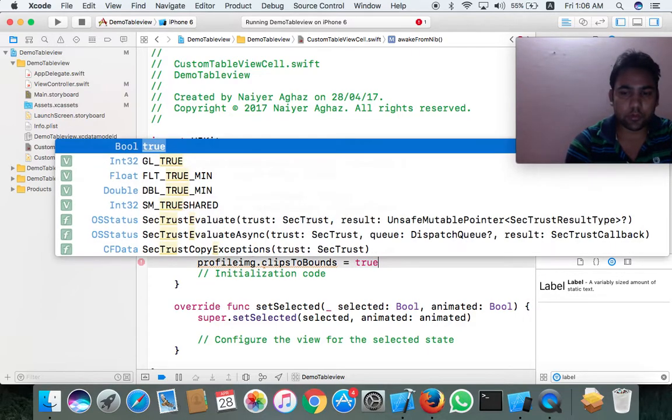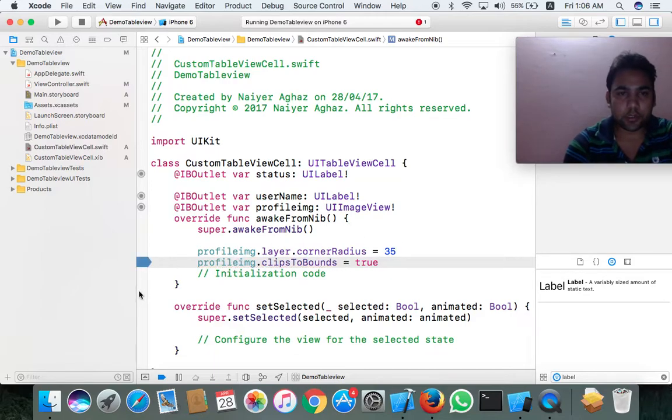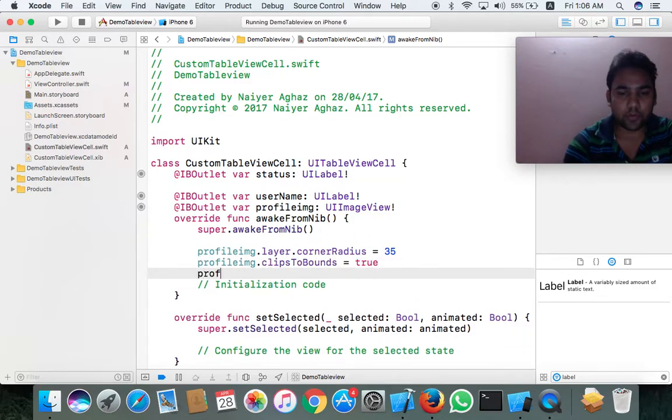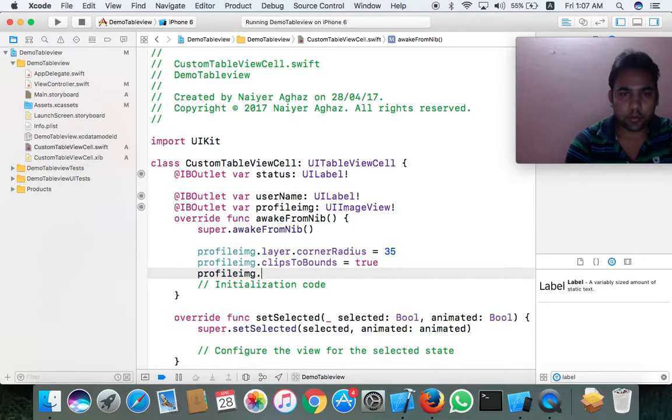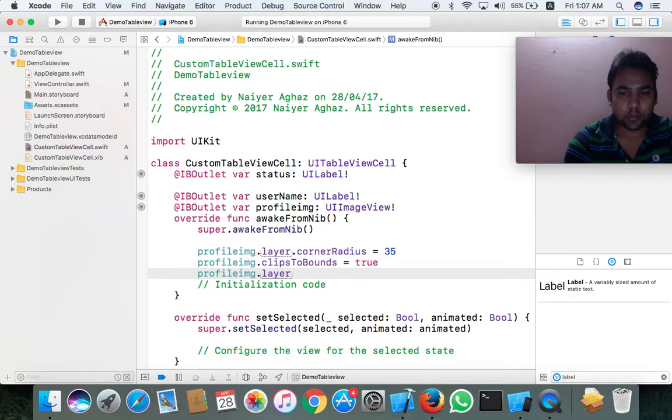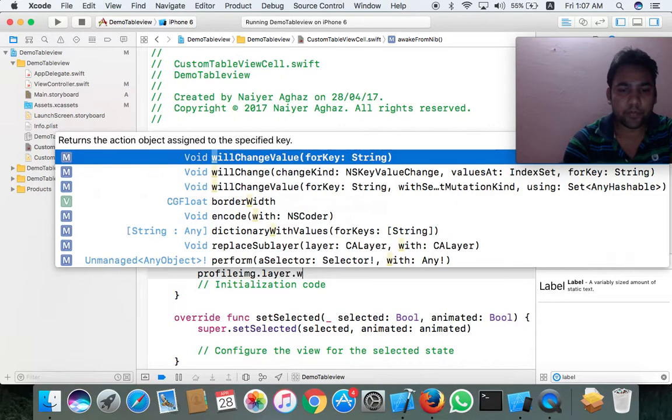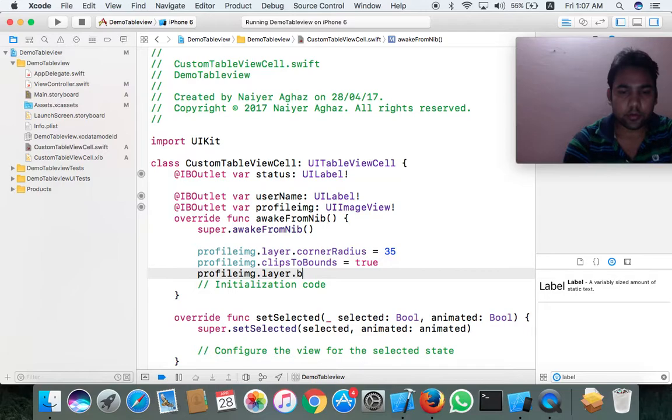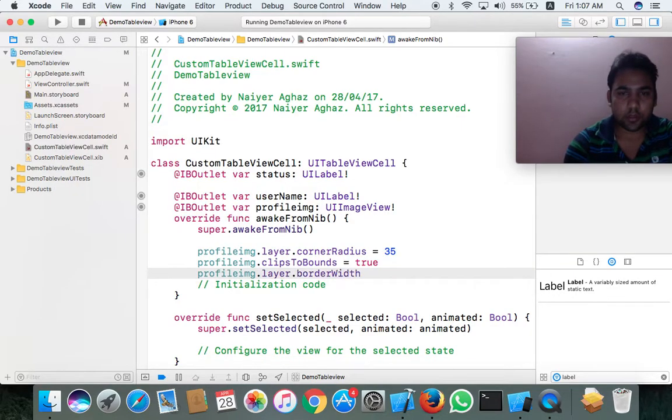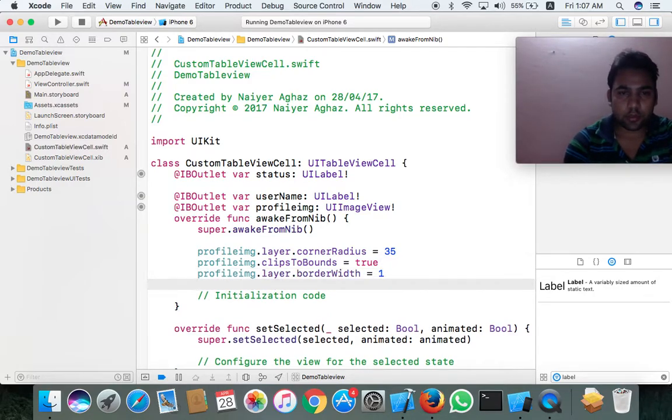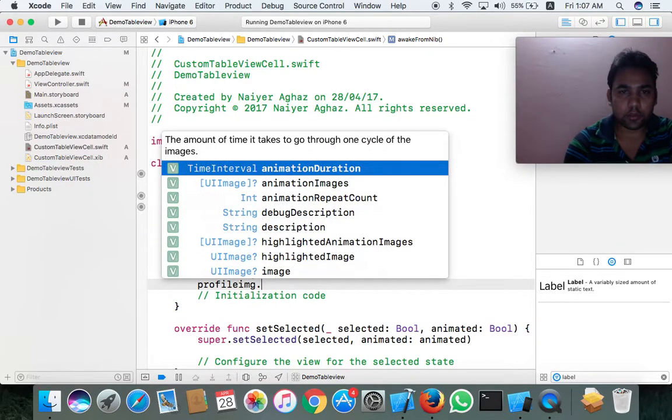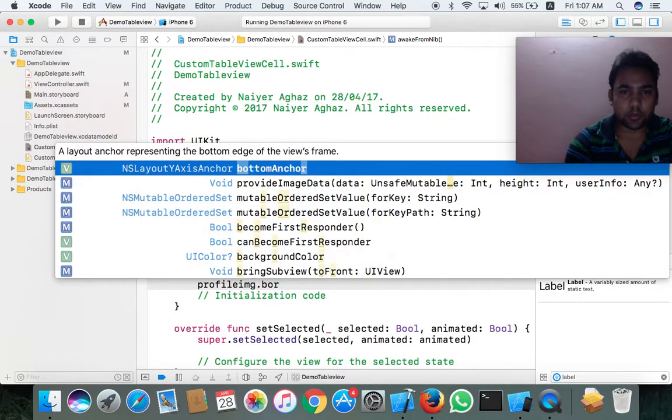Full images. This should be true. Okay, and second is profile image dot layer dot border width equal to 1, and profile image dot border.